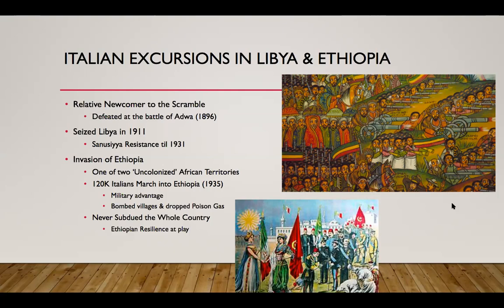Because of the embarrassment of the Battle of Adua back in 1896, and because of the aspirations shared between Mussolini and Hitler and the Axis powers, Italy had to get back in the colonial game. So in 1935, they tried again at Ethiopia. In 1935, 120,000 Italian troops stormed Ethiopia.